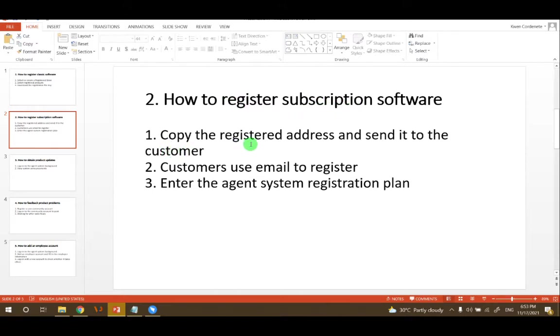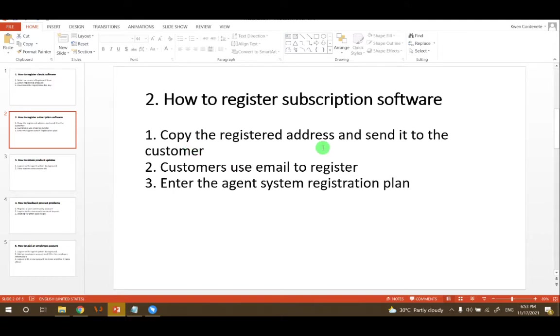First, we need to log in to the agent system, then copy the registered address and send it to the customer.